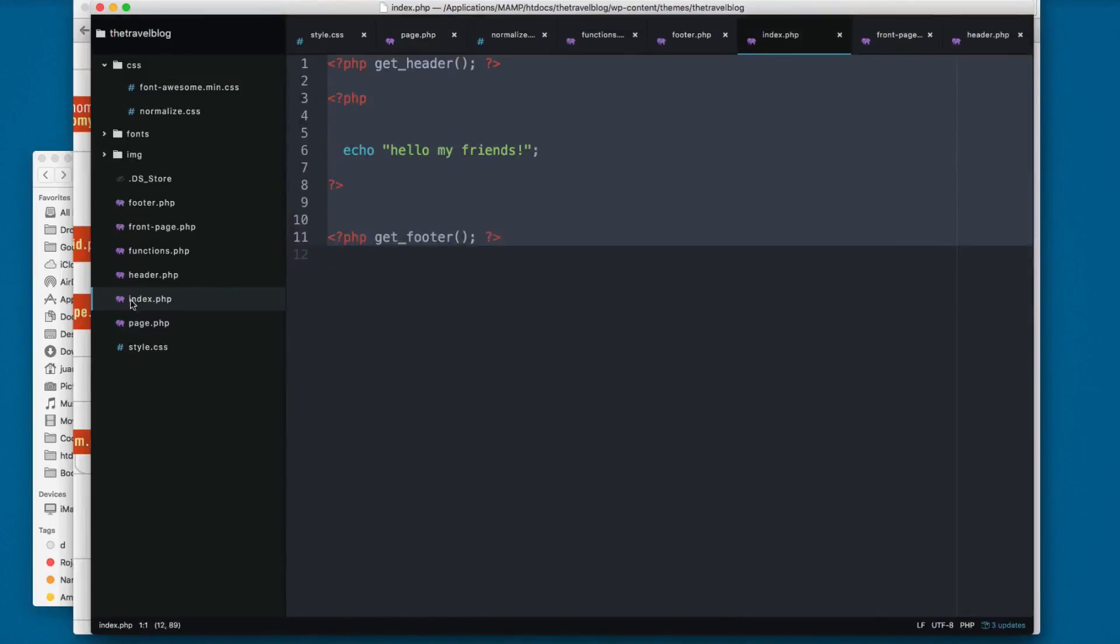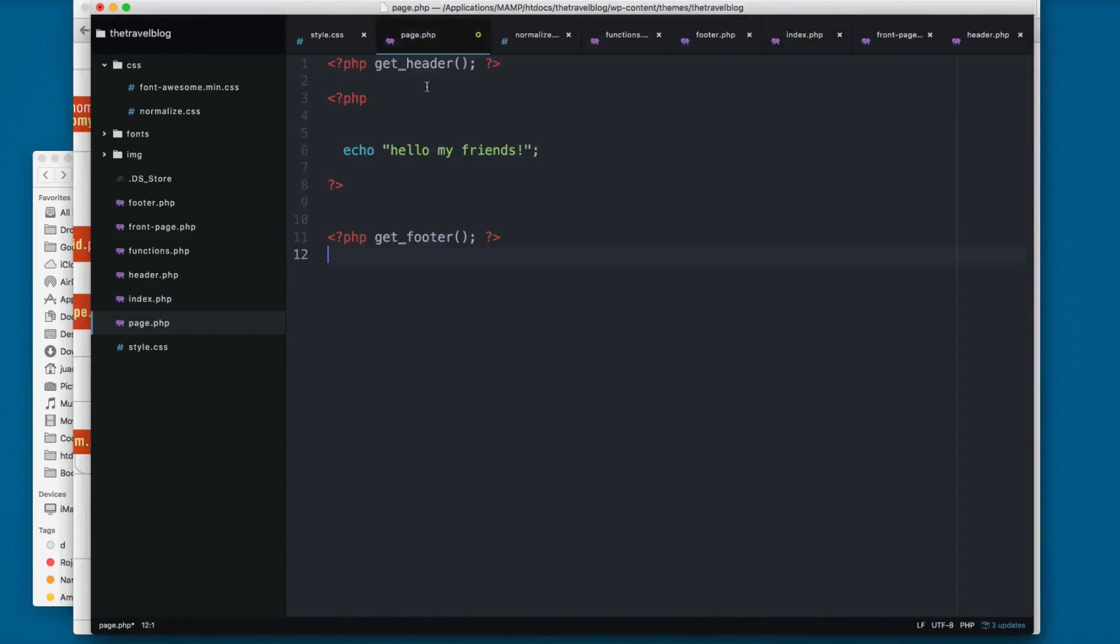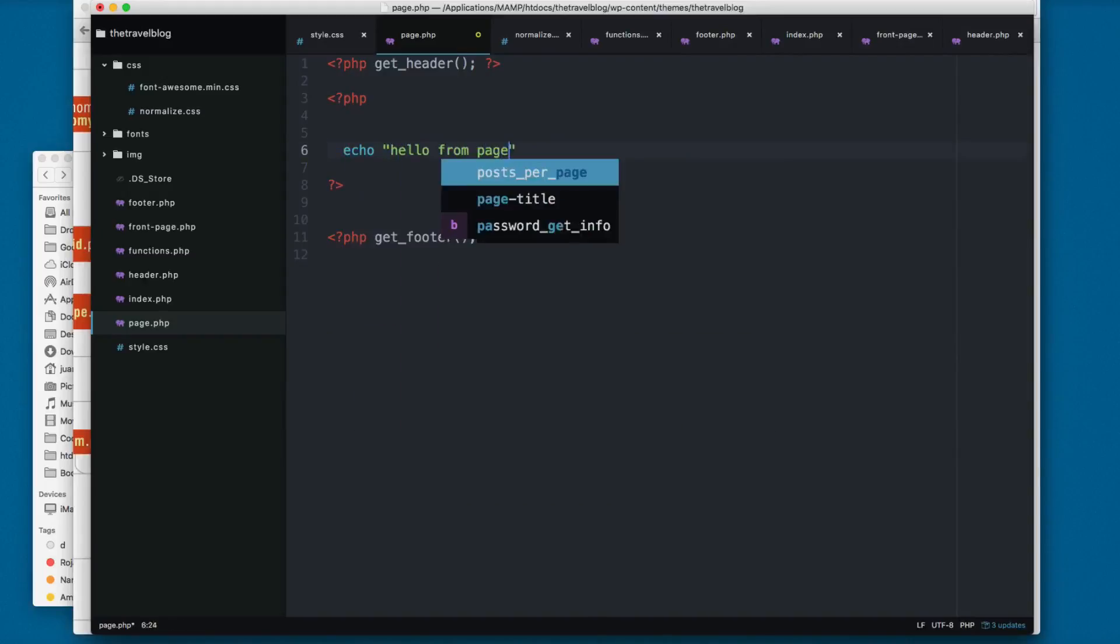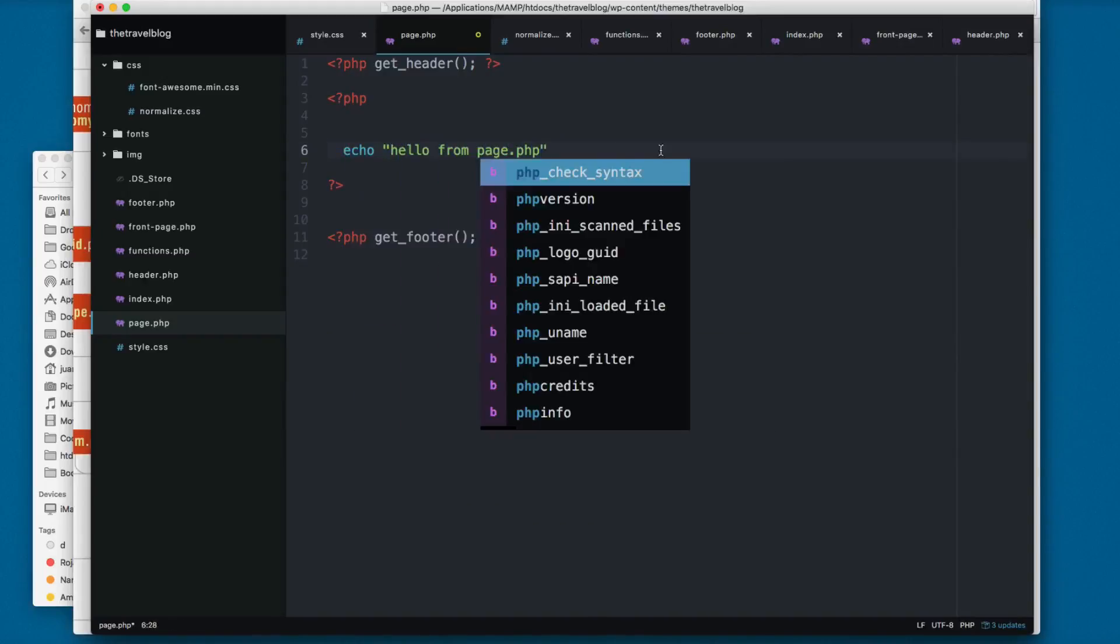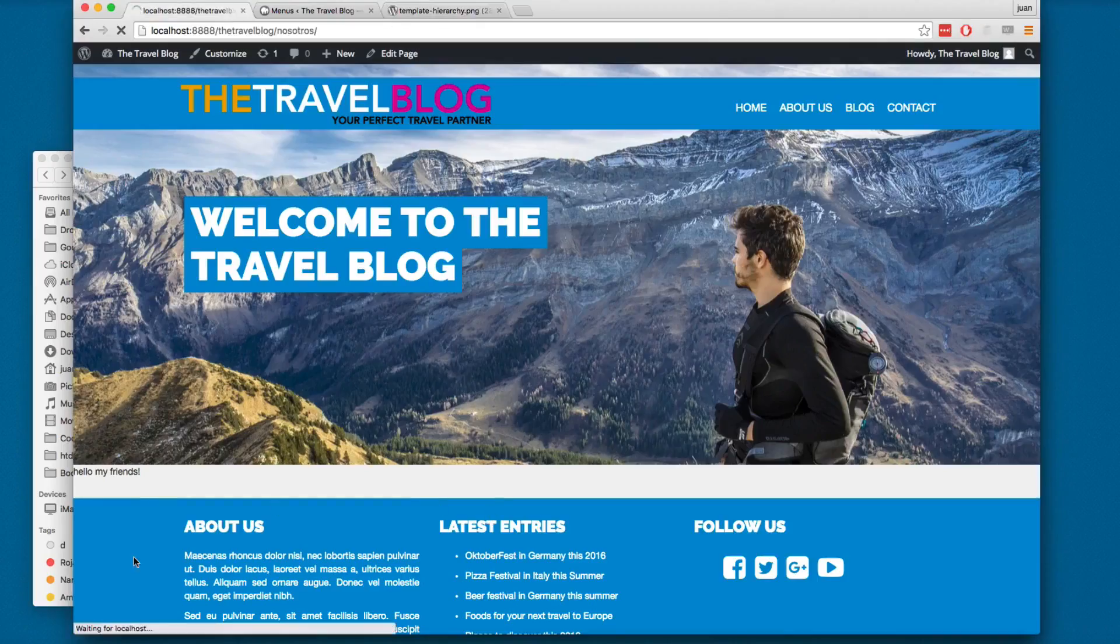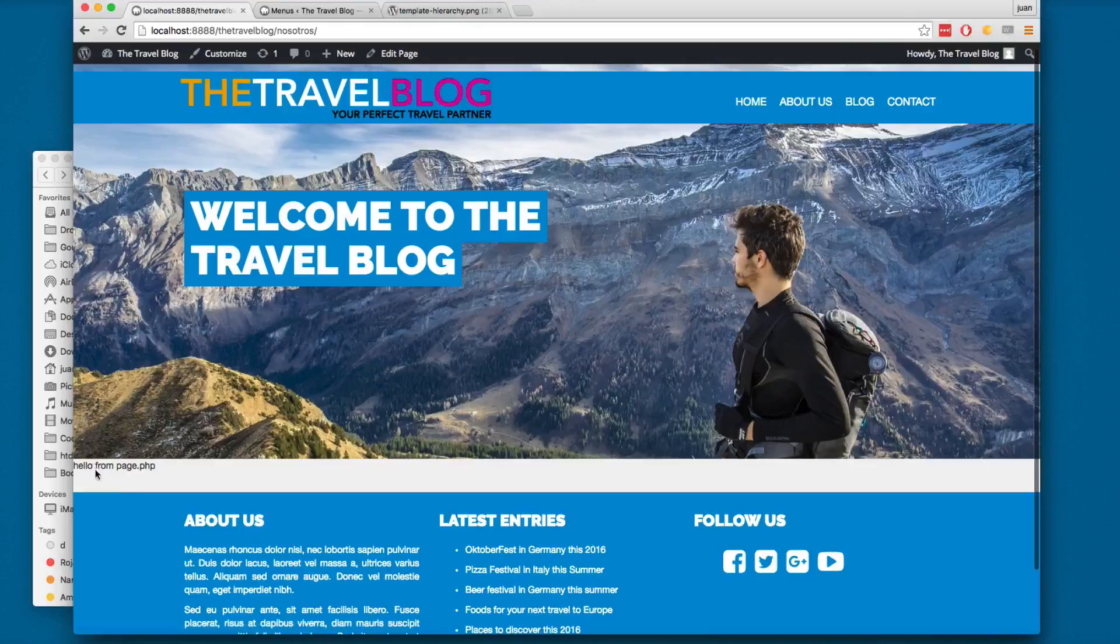I'm going to echo 'hello from page.php' just to make sure everything is working. I'm going to save this and reload. Right here you can see we have 'hello from page.php'. So I'm going to remove this.